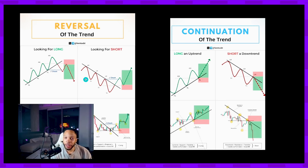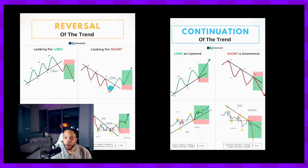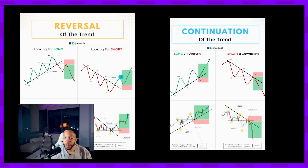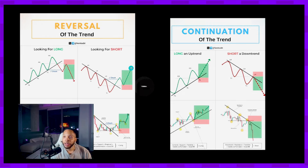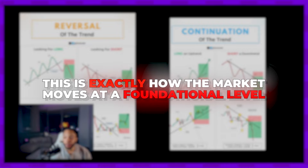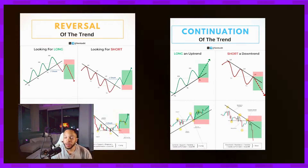If you're looking for a buy in the market, same concept: you see lower highs and lower lows, then a breakage of the trend line creates a change of character. You place your buy entry at the most recent lower low and target getting above the most recent lower high to establish a higher high. This is exactly how the market moves at a foundational level.